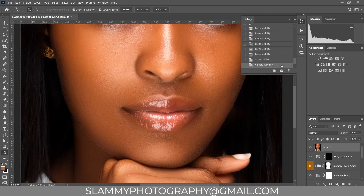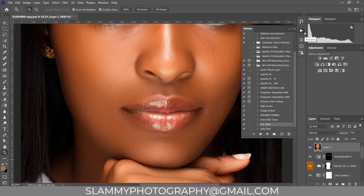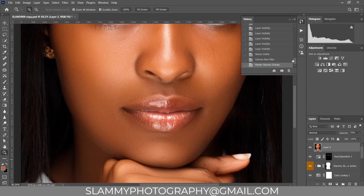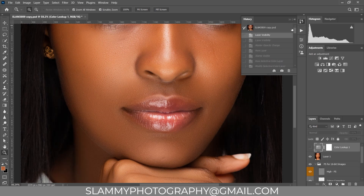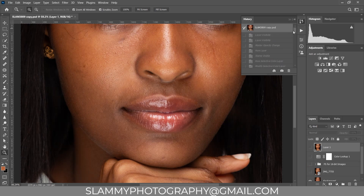Don't forget to always adjust the opacity on your adjustments. To get access to all these packs, check the link in the description. Like this video, subscribe to this channel for more helpful tips, tricks, and photography tutorials. Give your feedback in the comment section — happy to be part of your creative journey. See you in another amazing tutorial!